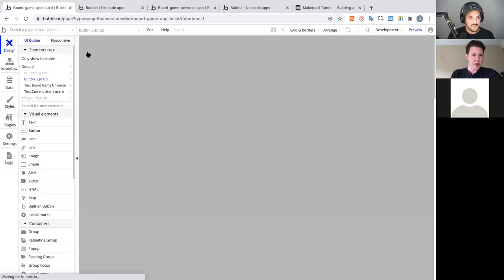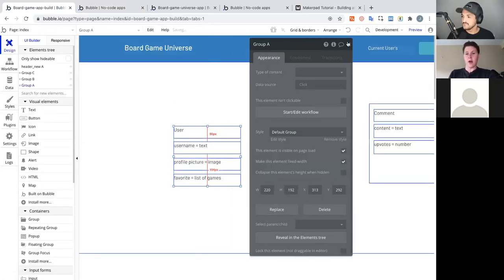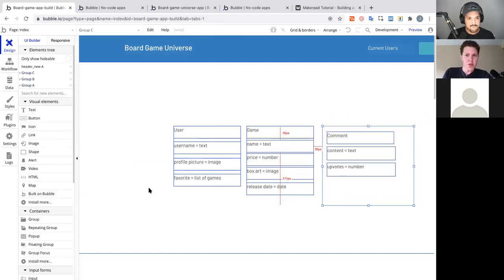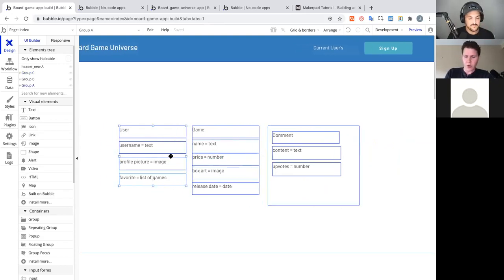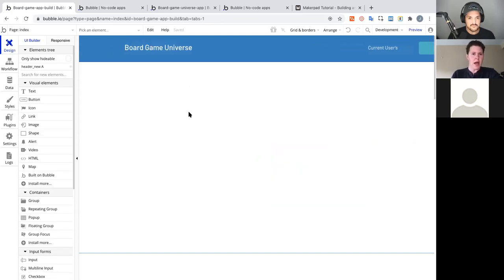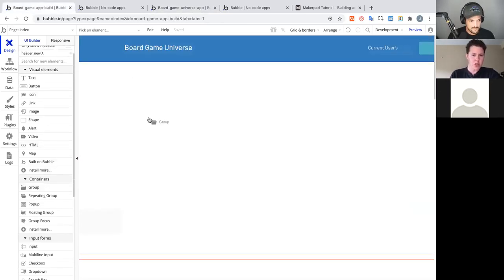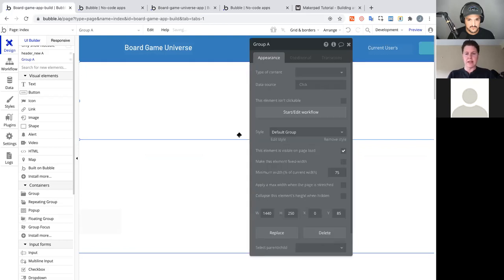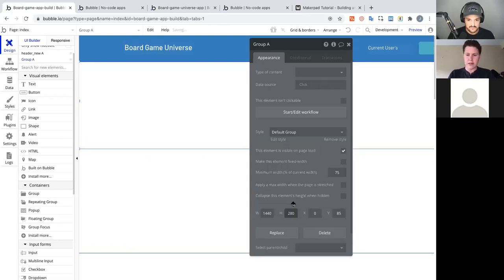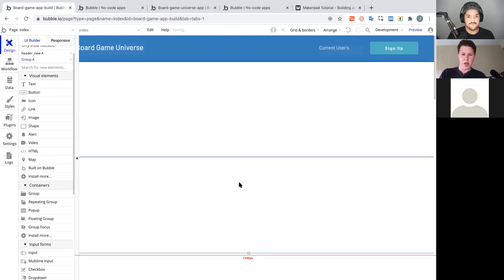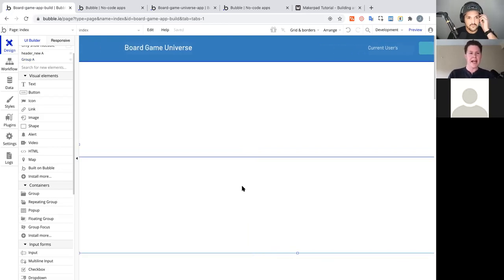Before finishing up, we set up the remaining pages we need — for the profile and for the game. We remove the visual data model cues since they're already in the data tab, then set up a call-to-action section. I'll drag a group out and set it to 1440 wide. Designing in Bubble is something you can spend a lot of time tweaking, so it's best to handle this separately from the functionality work.